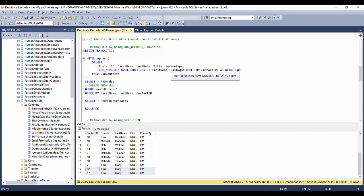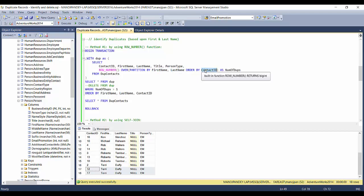Method one uses the ROW_NUMBER function. I'm considering first name and last name as my criteria to identify duplicates. I SELECT contact ID, first name, last name, title, person type, and create a calculated column using ROW_NUMBER(), partitioning by first name and last name and ordering by contact ID. Then I SELECT star from the CTE where the row number is greater than 1.